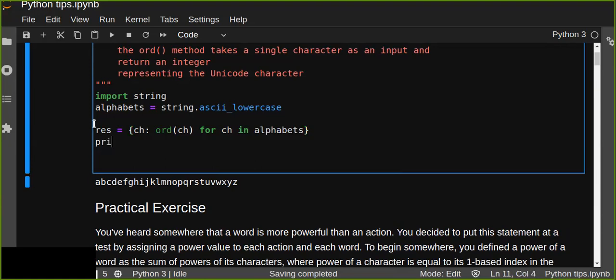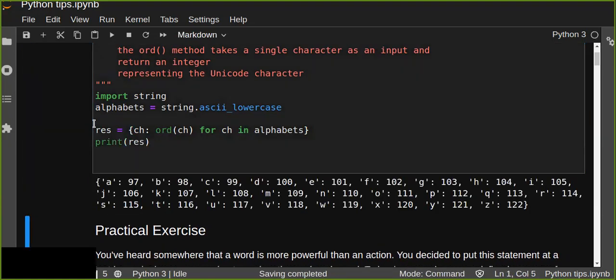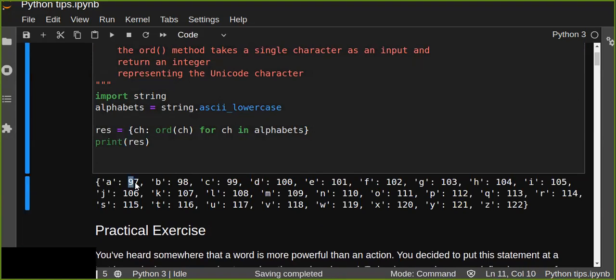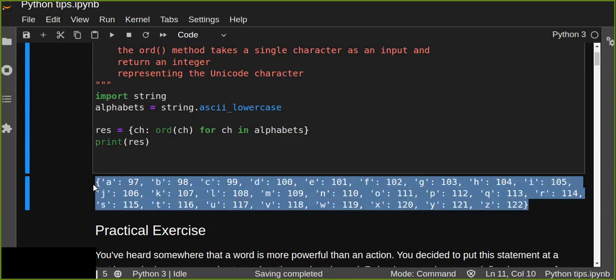We can print out the result. The small letter 'a' starts from 97, 'z' is 122, and 'b' is 98. This is a simple way to convert the characters of the alphabet into integers using the ord() method.